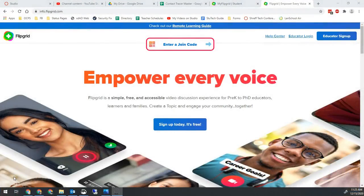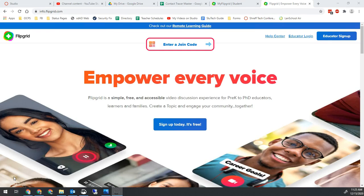Hello Bobcats and all the other OCPS teachers out there. Brad Schreffler here again. Today we're going to do a quick video on something a lot of people don't know about in Flipgrid.